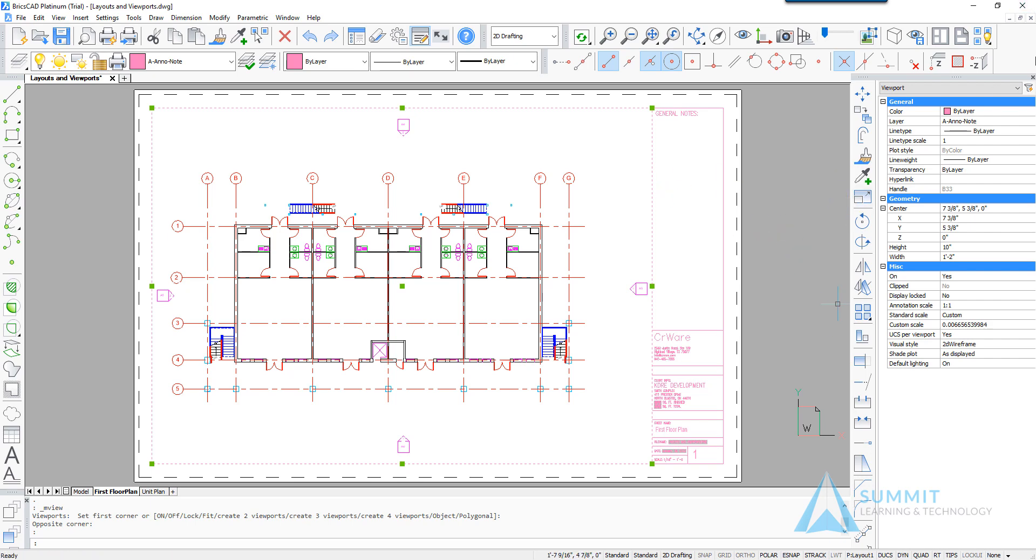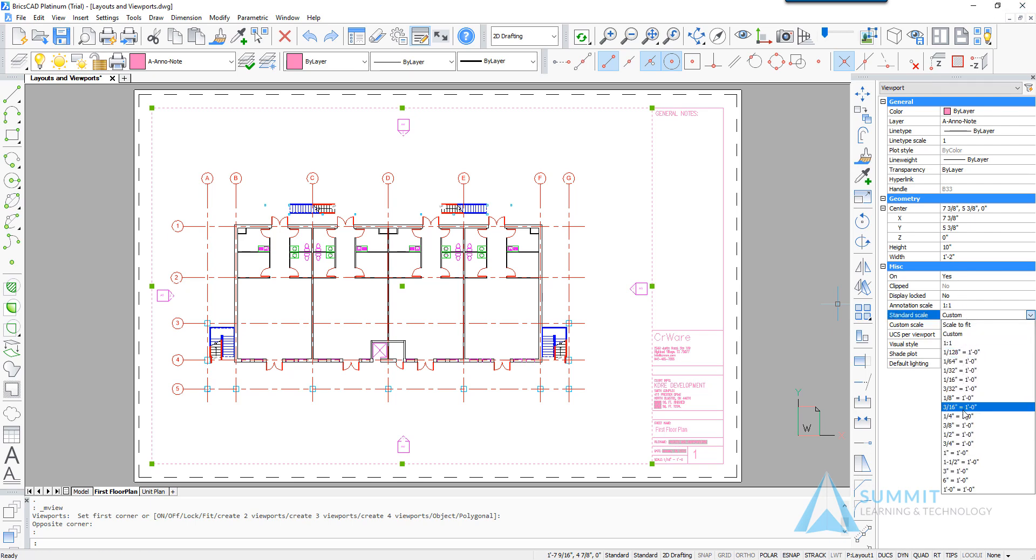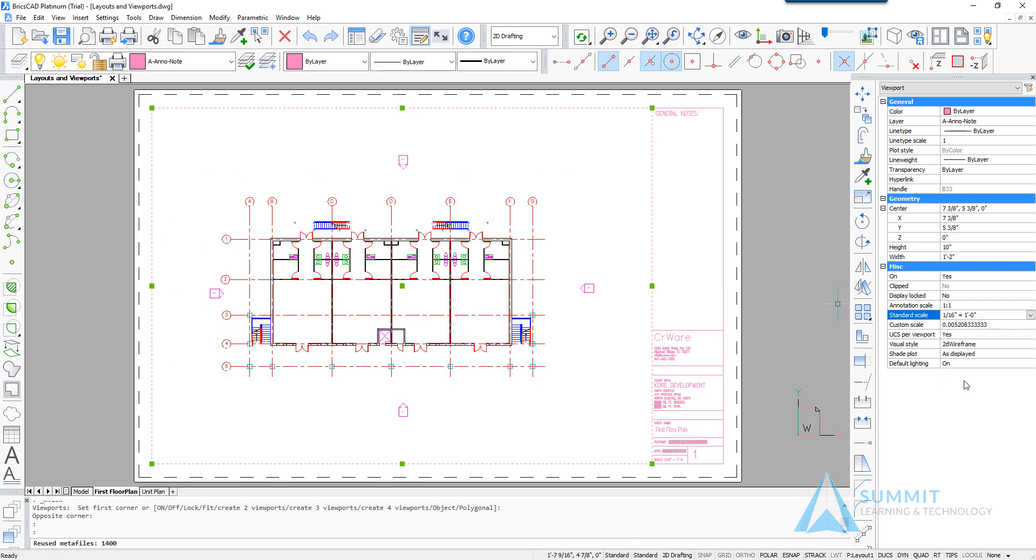So changing that to be a specific value of 1/16 equals a foot changes the view magnification. And now this particular view is set to that scale.